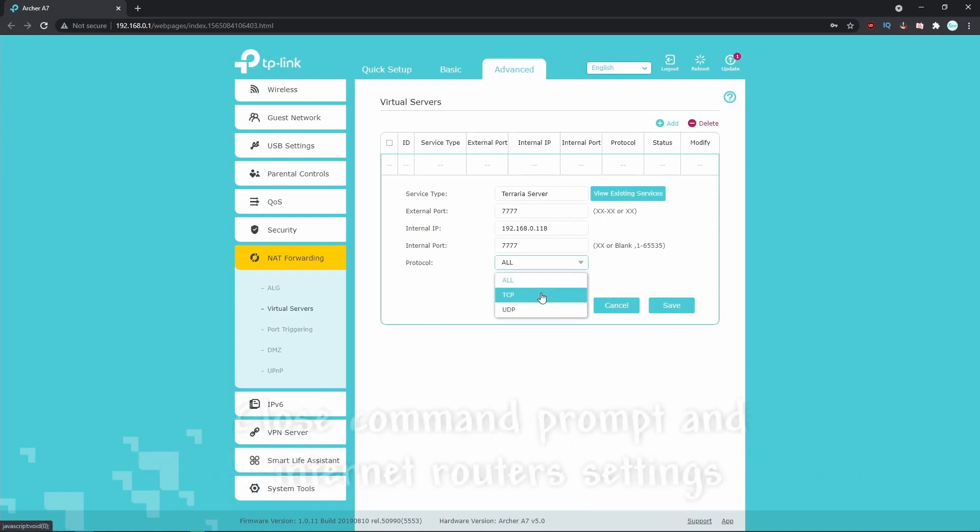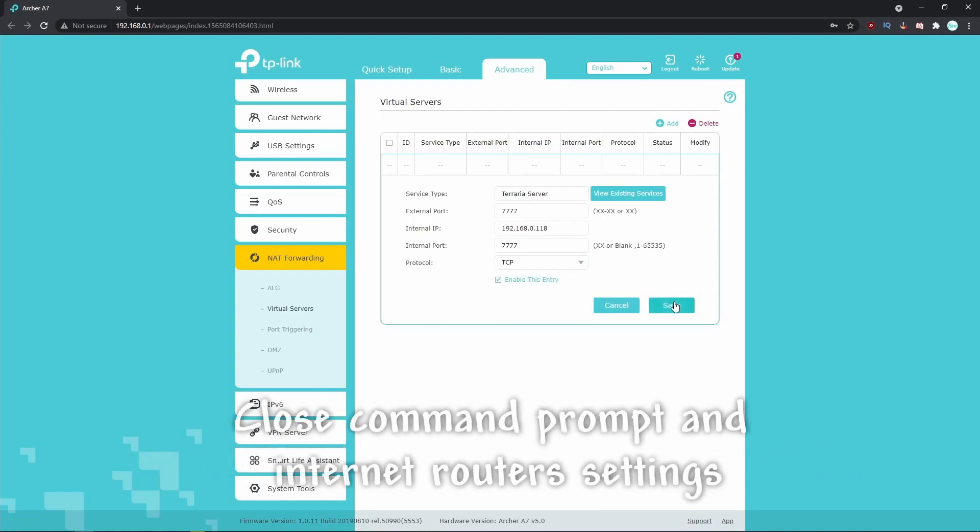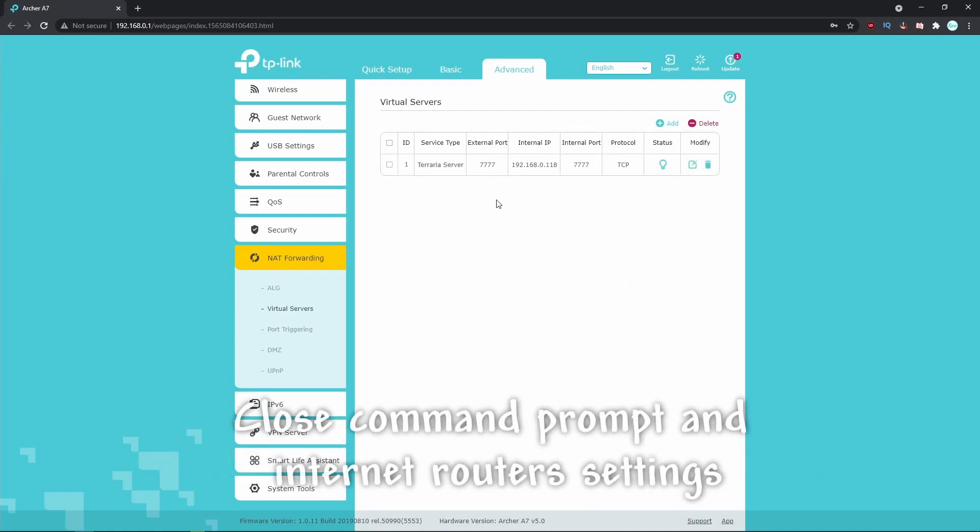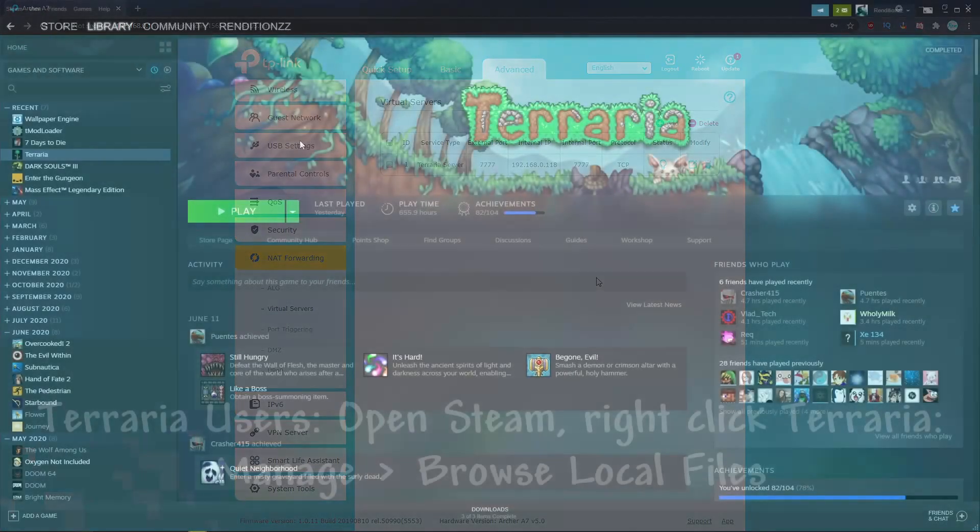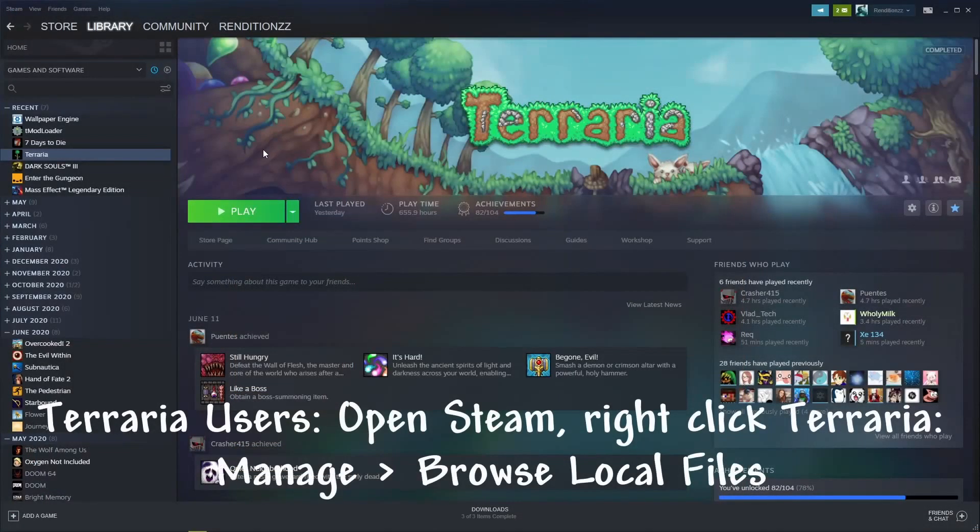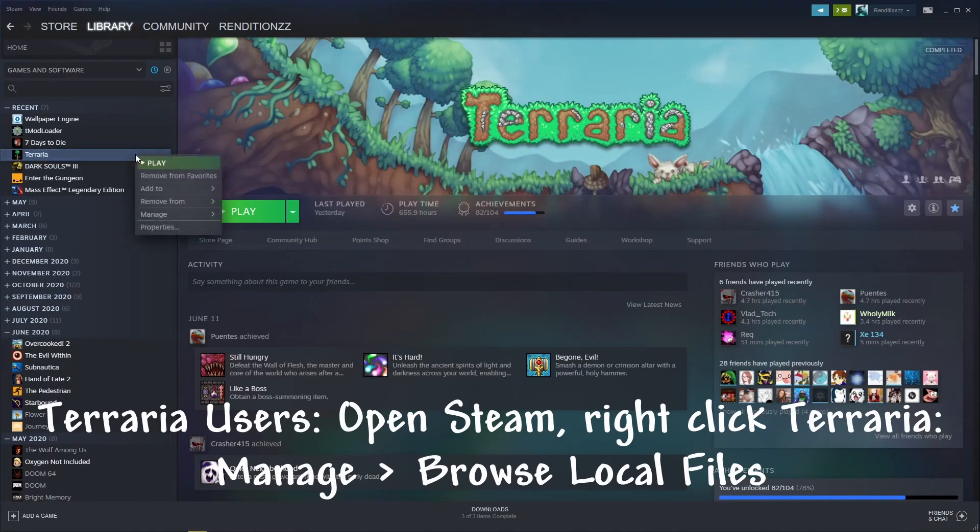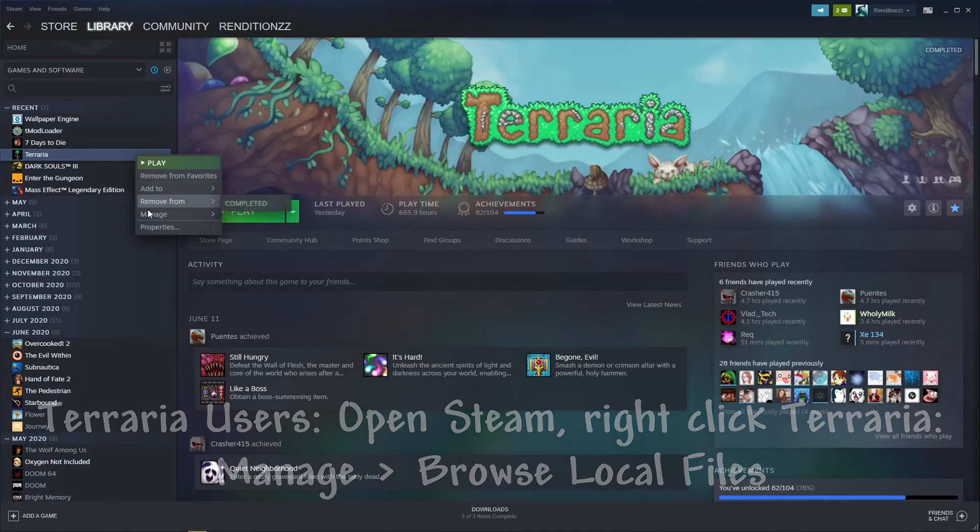Go ahead and close out your command prompt and internet router settings, and we'll move on to starting up your server. For Terraria users, open your Steam and right-click on Terraria. Head to Manage and then Browse Local Files.